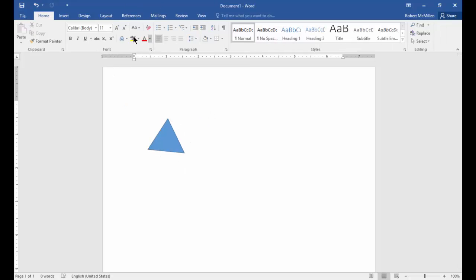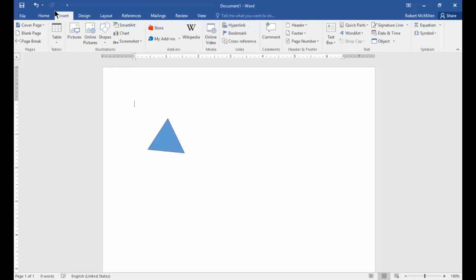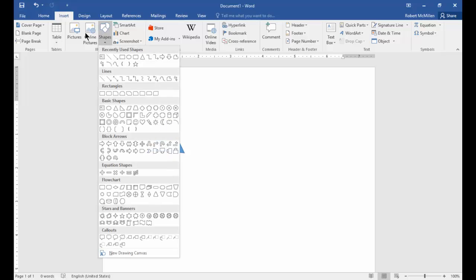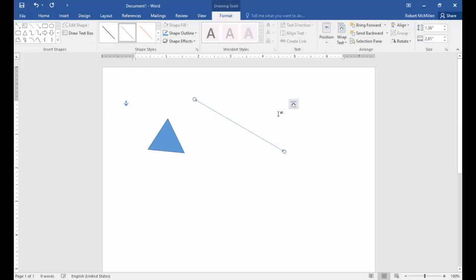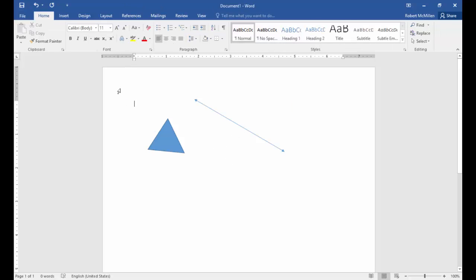Let's grab some other shapes such as a line. Lines can be useful if you want to draw an arrow from one end to the other and point out different things.